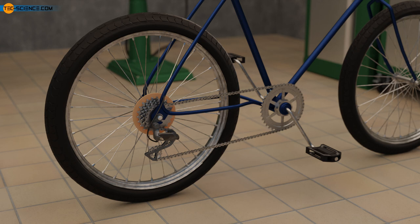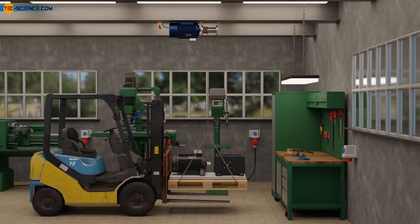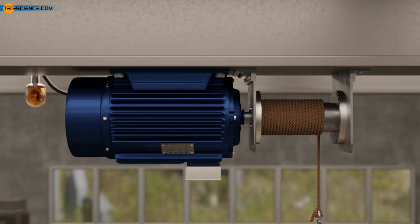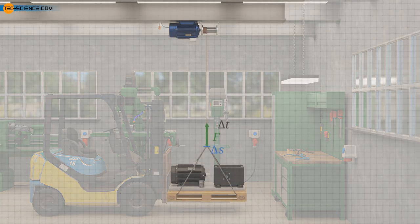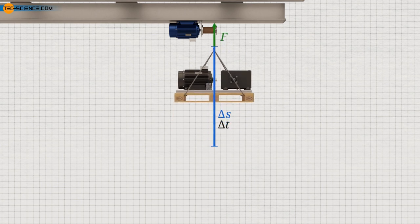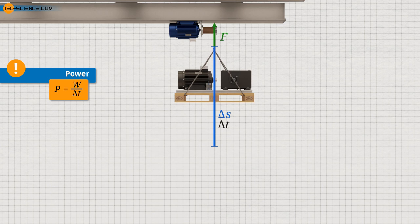Why a gearbox can only ever increase either speed or force, but never both at the same time, is a direct consequence of the conservation of energy. To understand this, we will take a closer look at mechanical power in the case of translational and rotational motion. Consider a motorized rope winch that pulls a load upwards at a constant speed. The mechanical power of a moving body is defined by the work done and the time taken — the more work done in a given time, the greater the mechanical power.